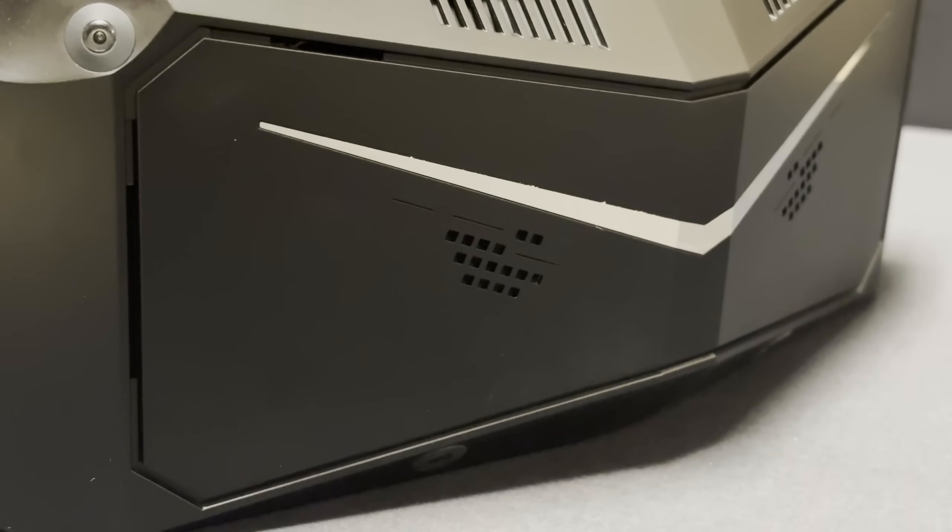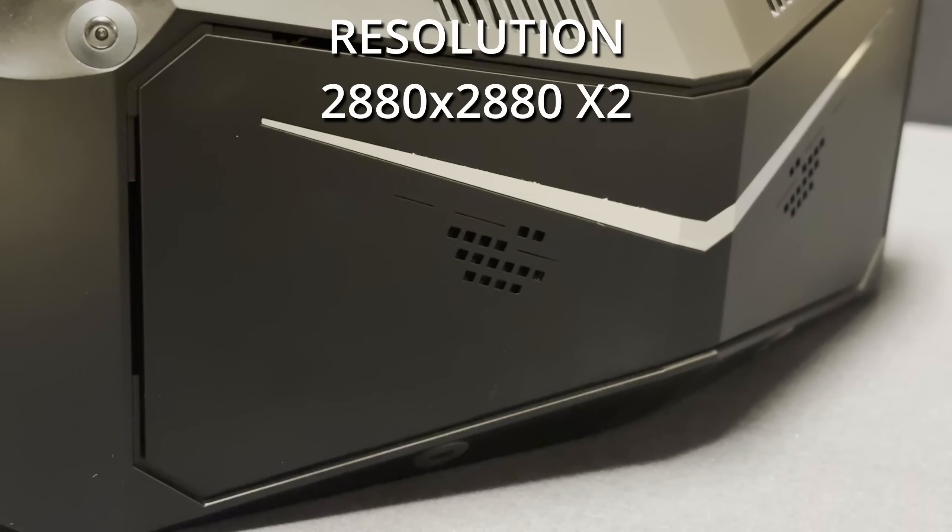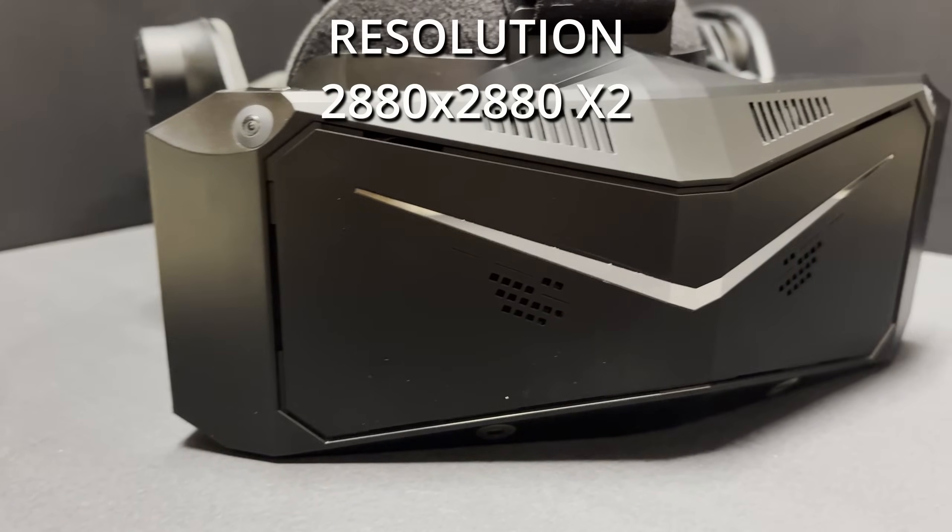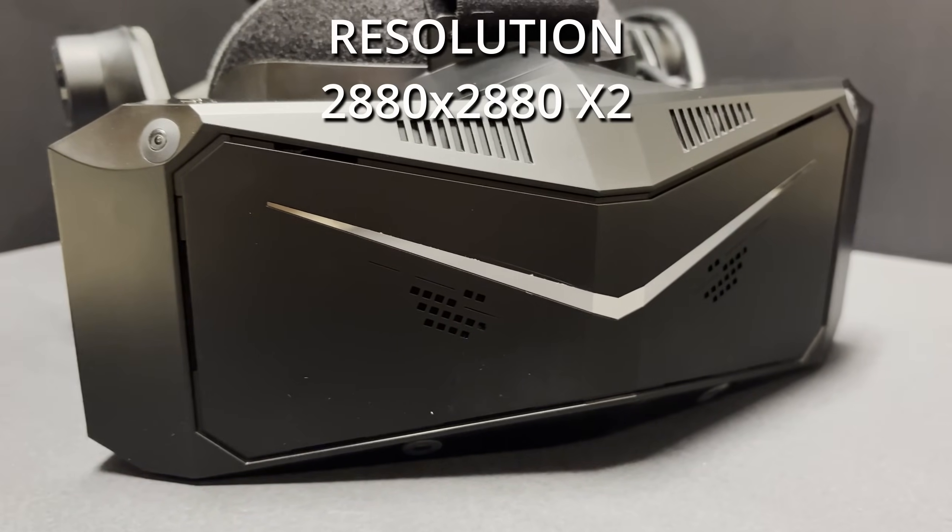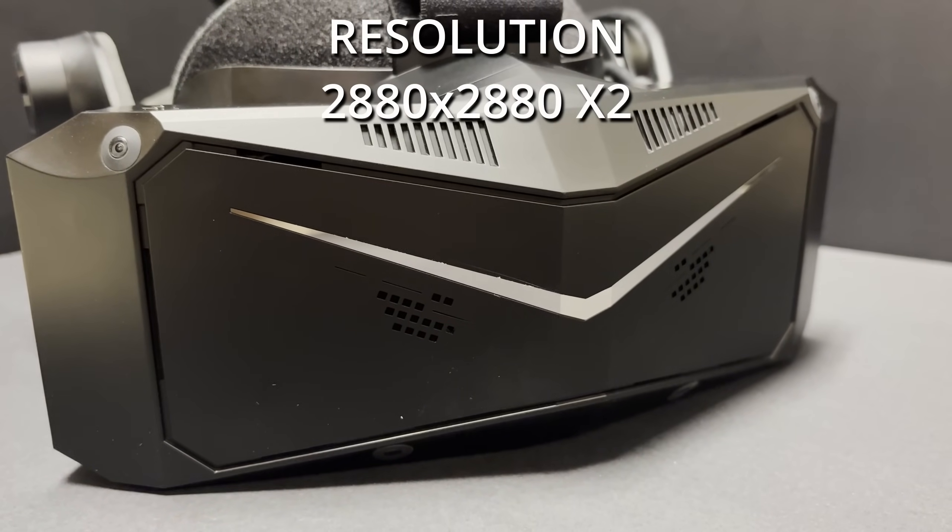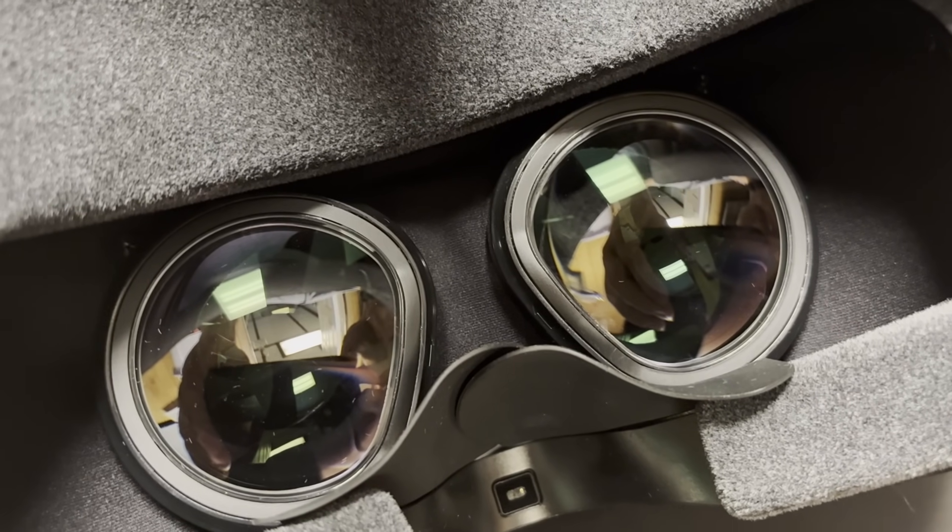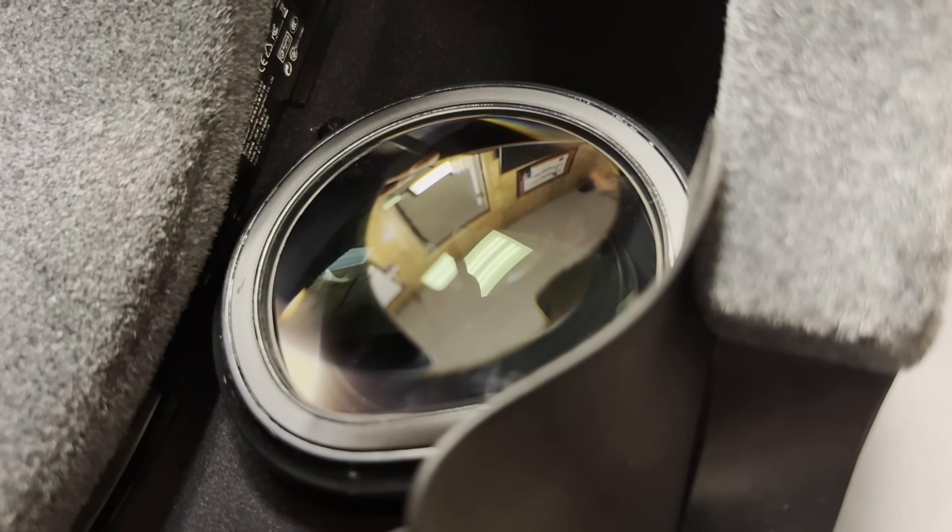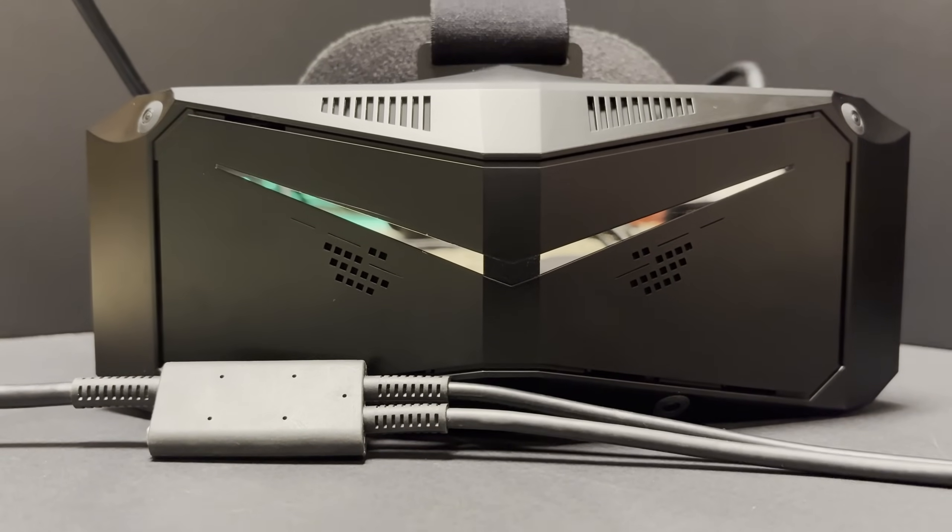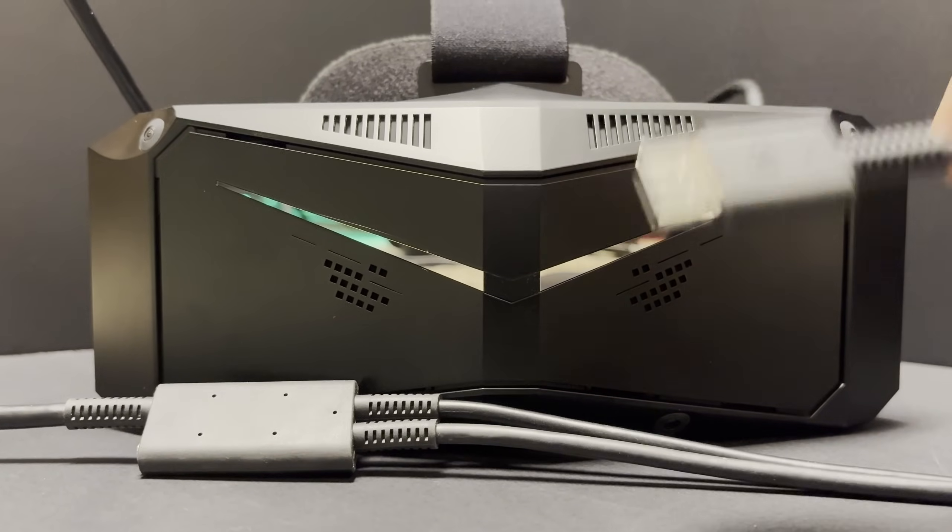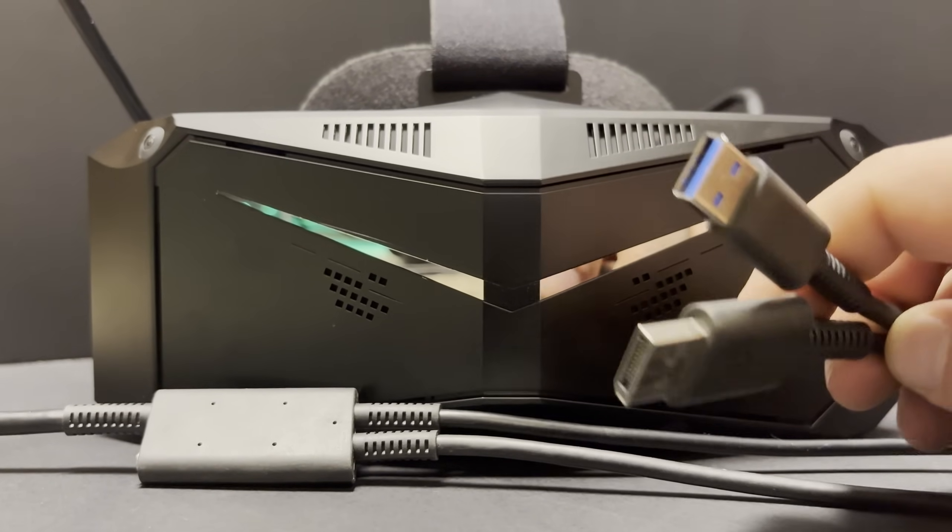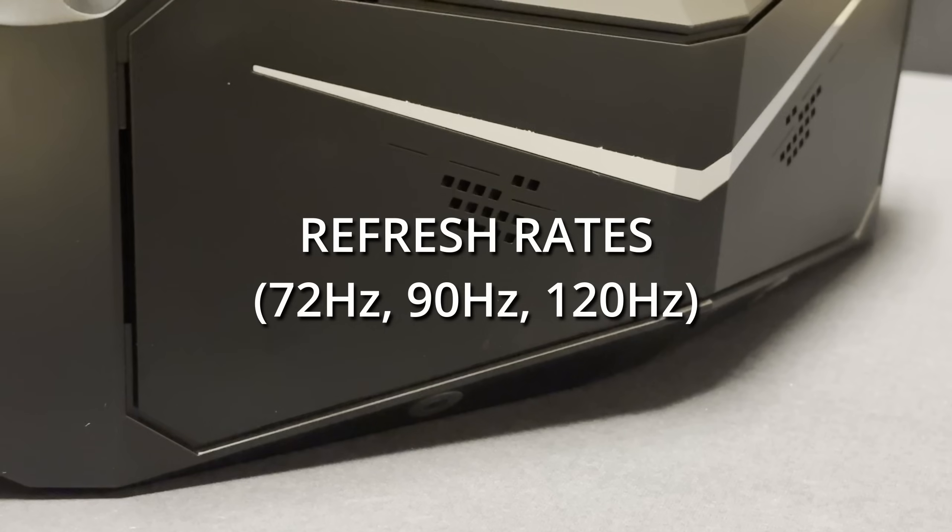The Pimax Crystal Light has a resolution of 2880 by 2880 per eye, offering an ultra clear 17 million pixel display. The lenses are glass aspheric lenses and they provide a wide sweet spot and reduced stray light. It's easy to set up, fairly plug and play, just a USB 3.0, a DisplayPort cable, and a power supply.